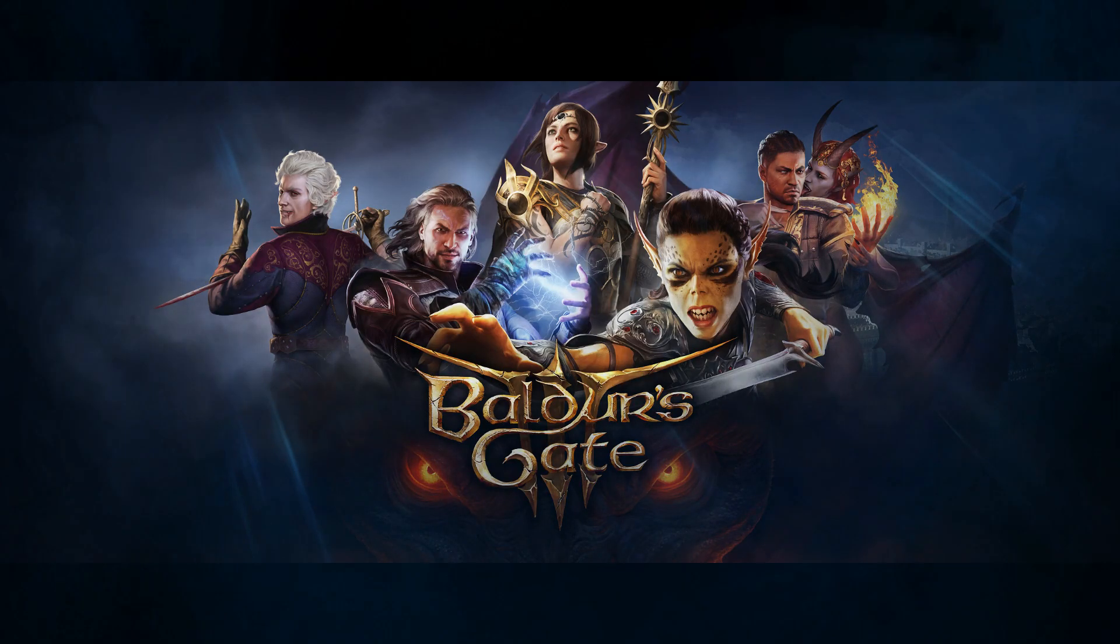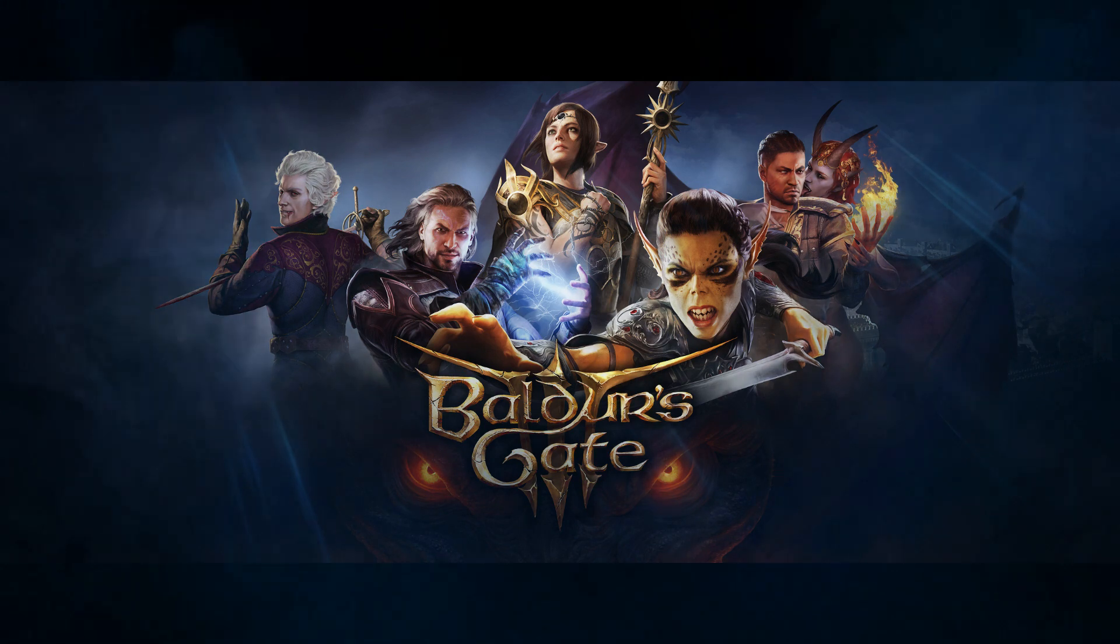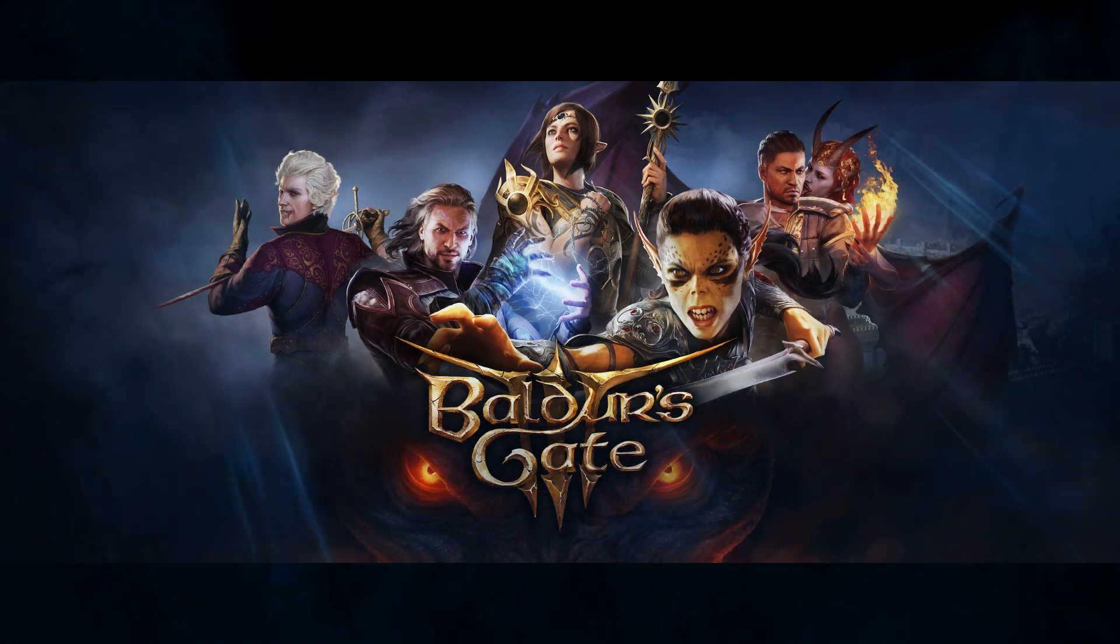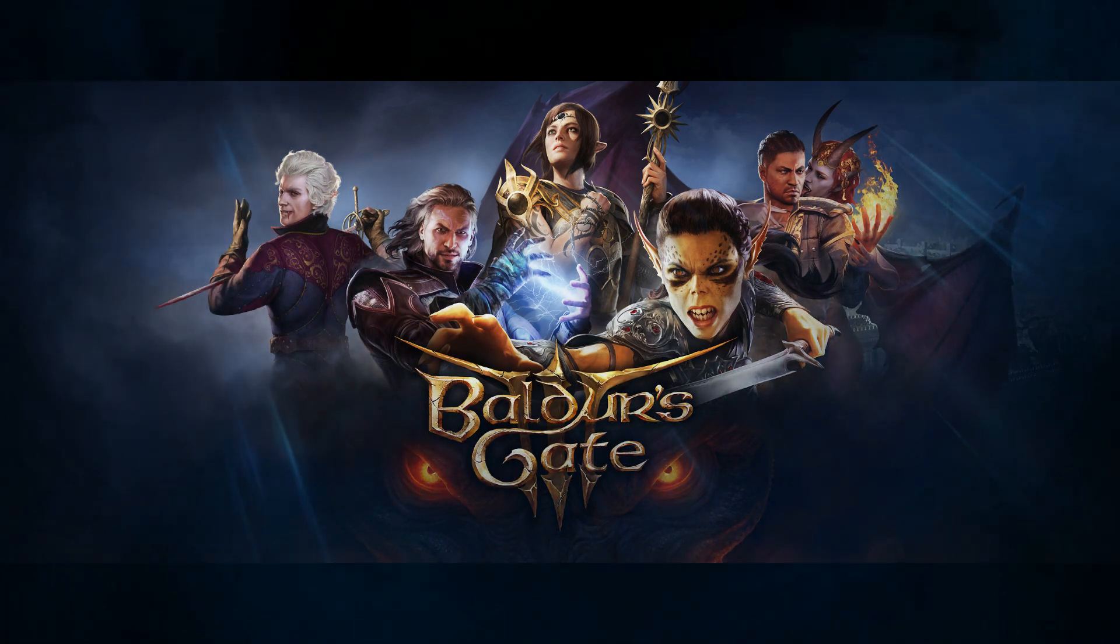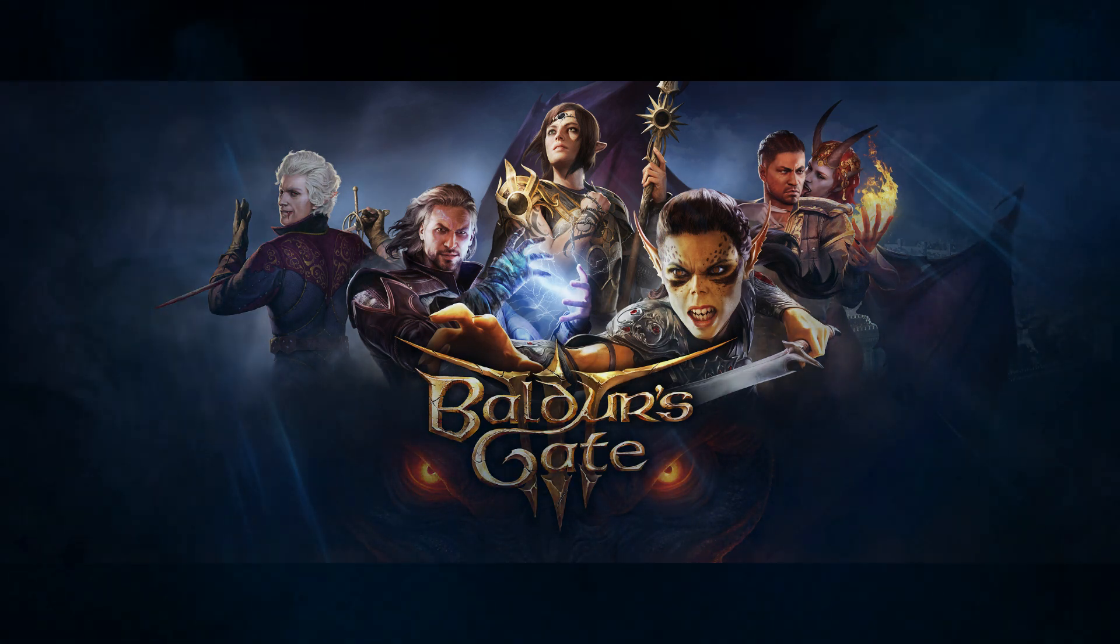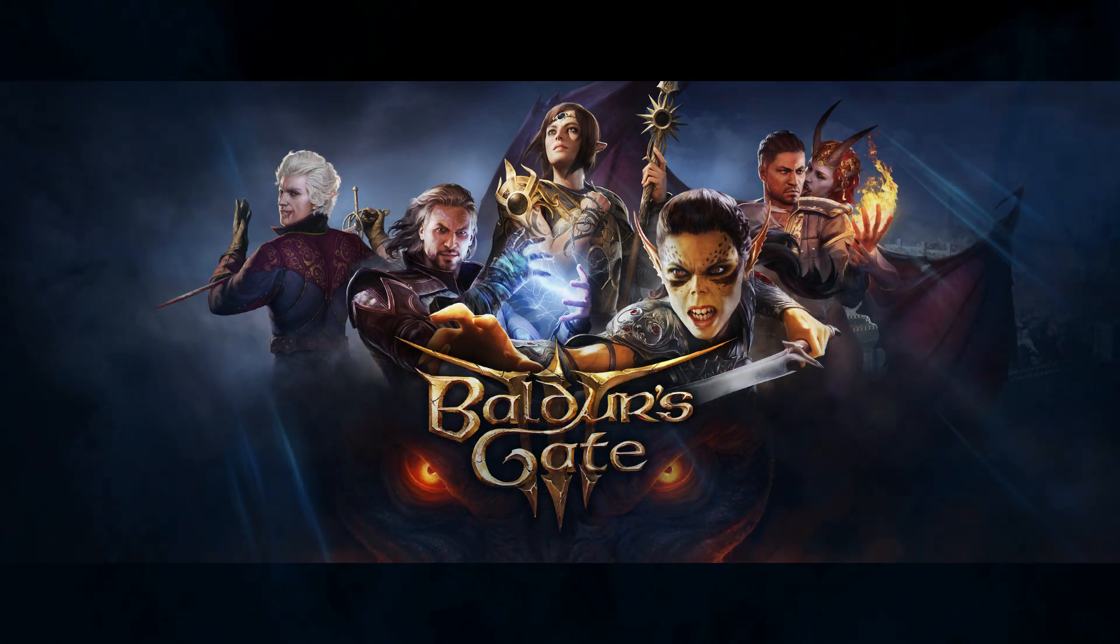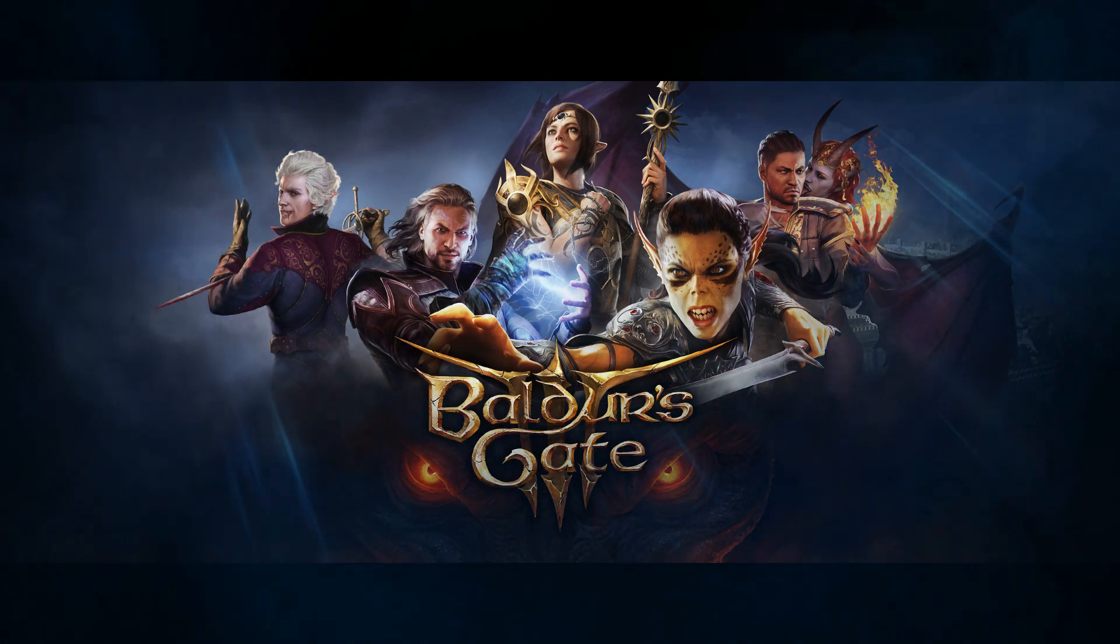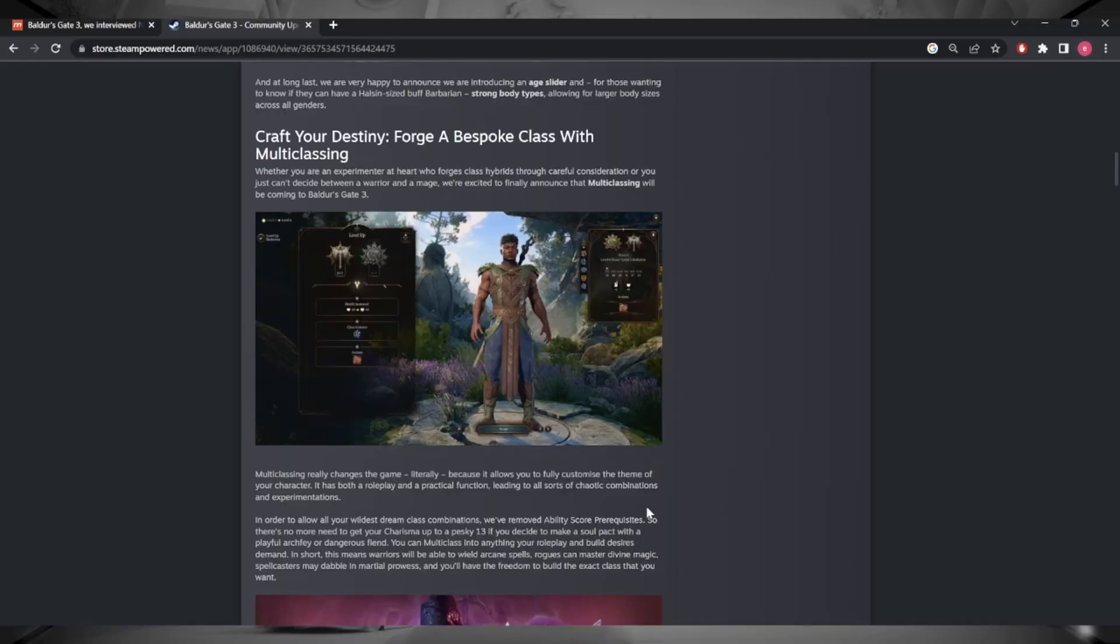Hello everyone and welcome, this is Icecard. In today's video we're going to talk about multi-classing and what we know so far. Honestly, I think everyone can agree with me when I say that we have absolutely been bombarded with information over the last couple of weeks.